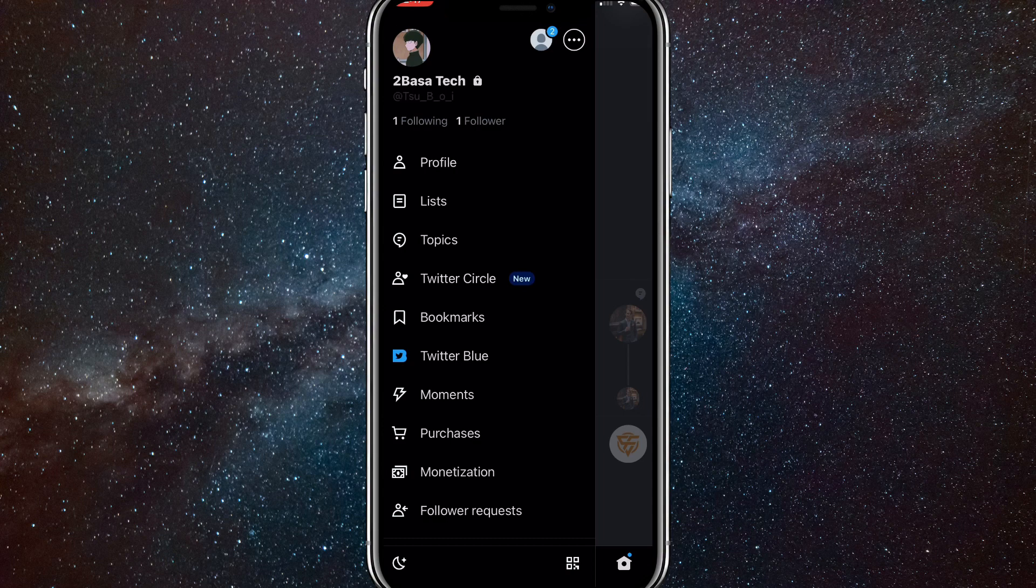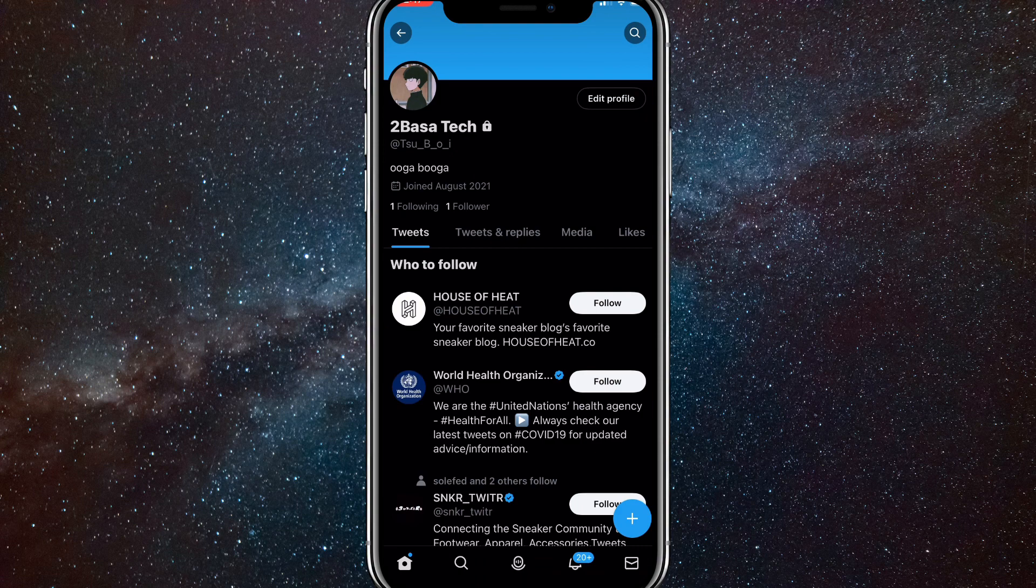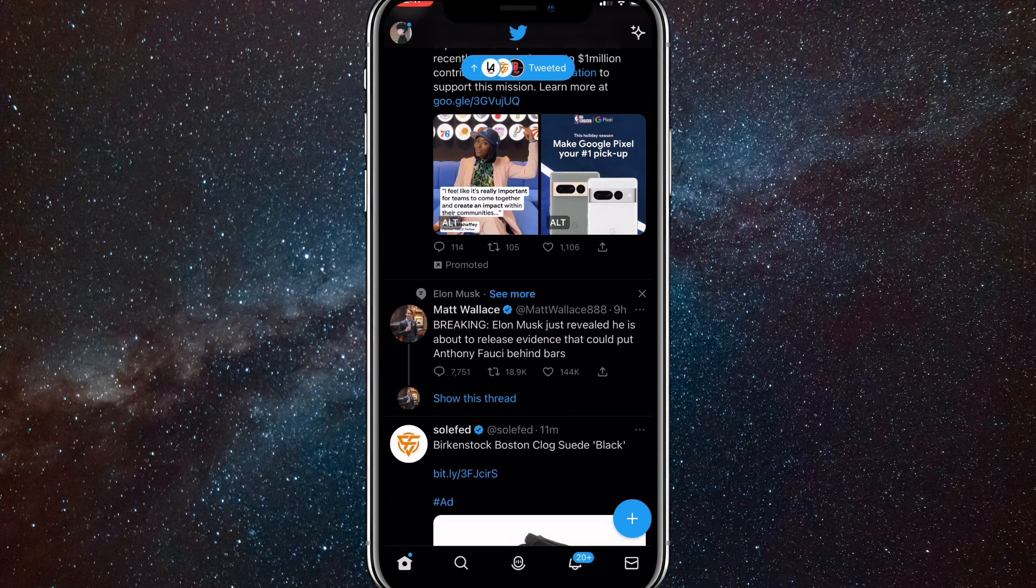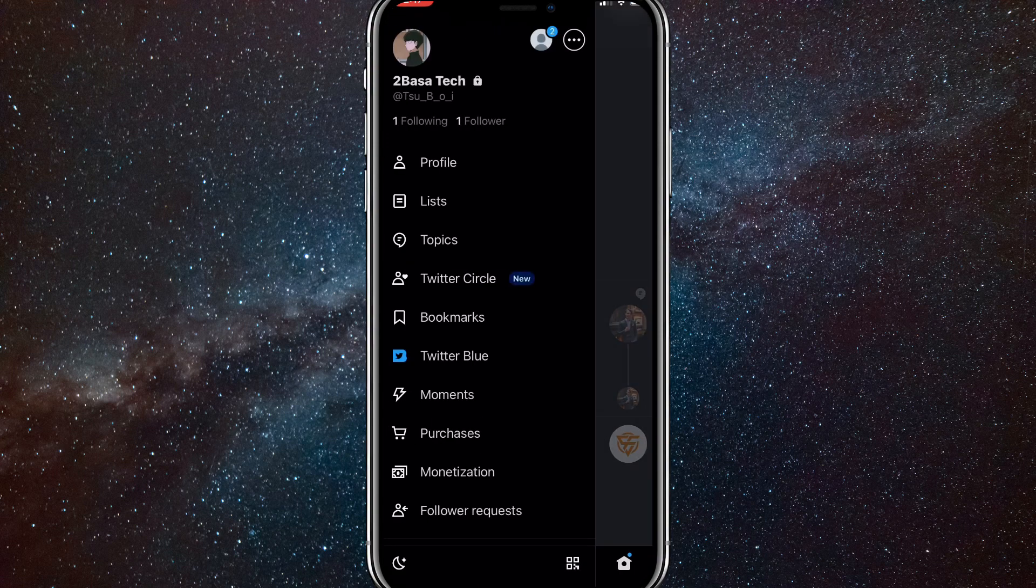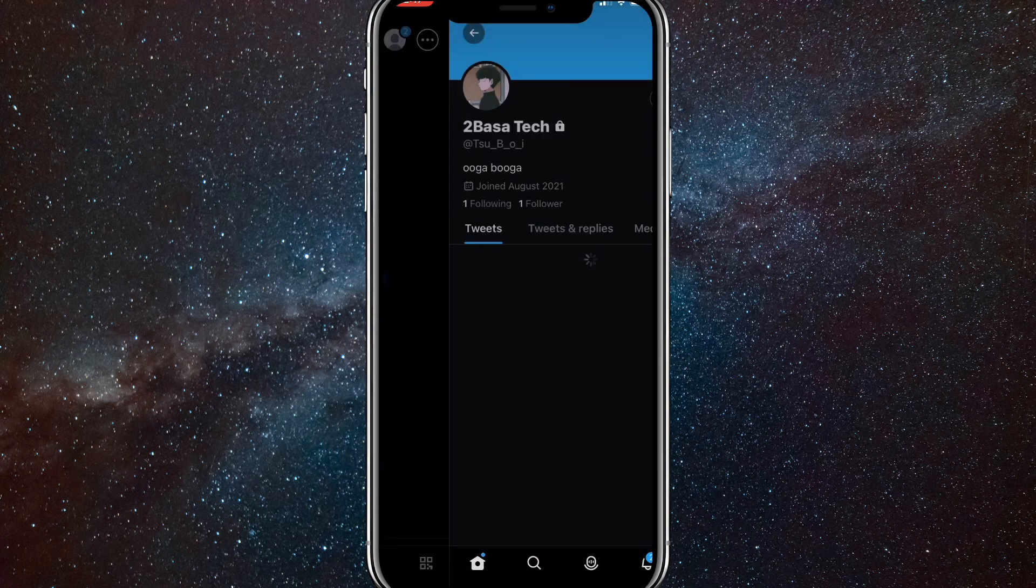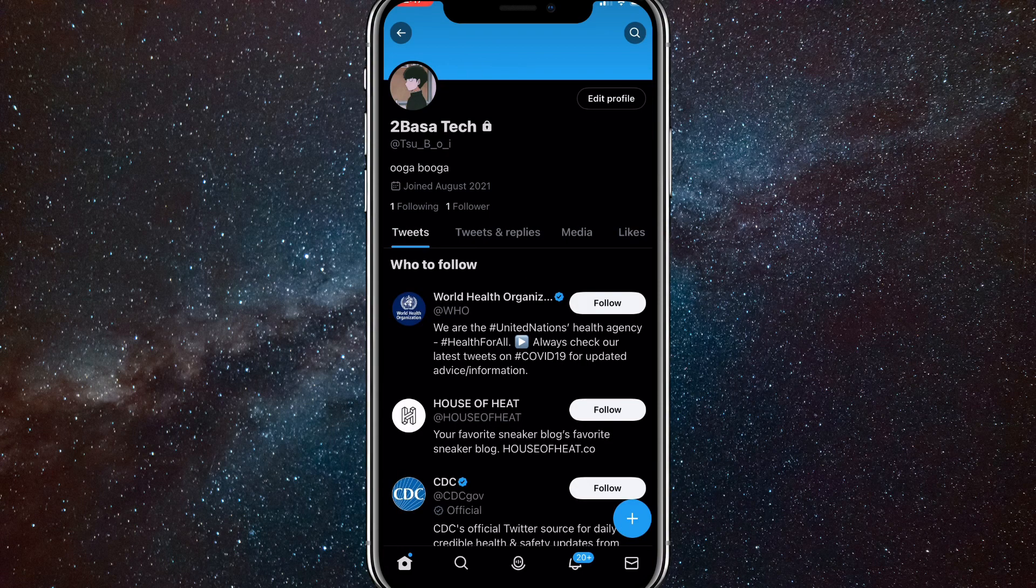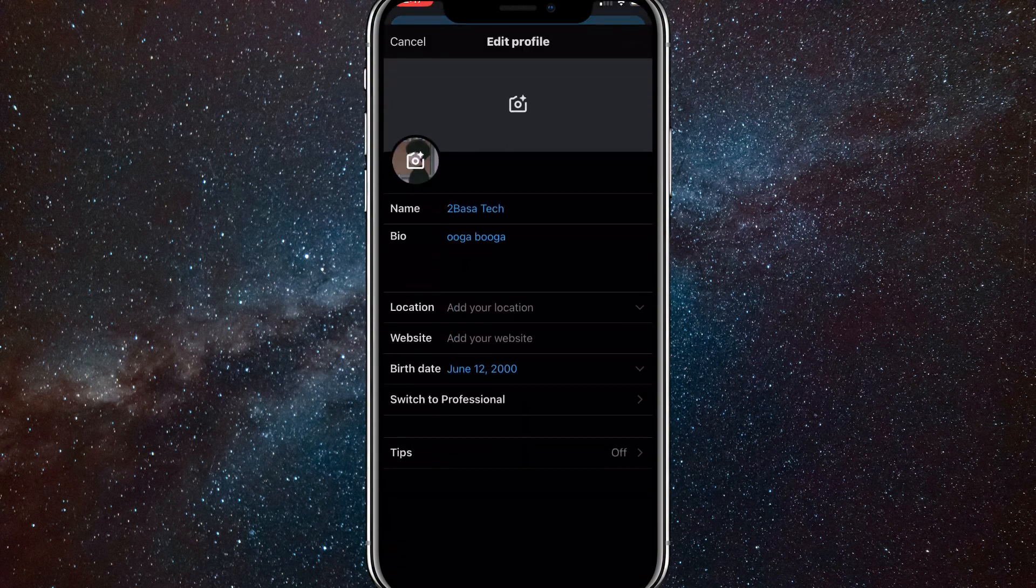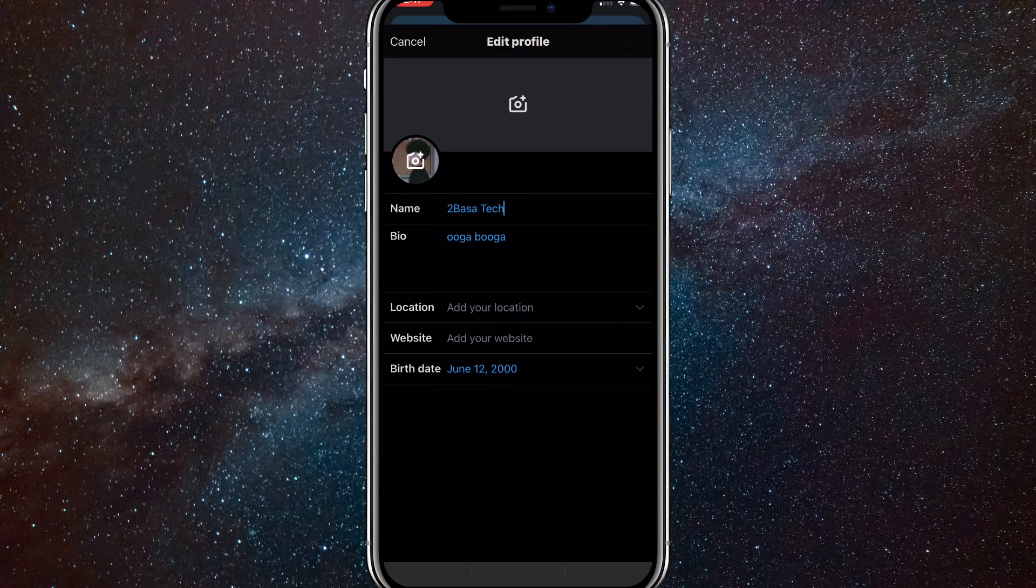To change your display name, click on your profile. Click on your profile picture and it will bring you to your profile. Once you click on your profile picture, you'll want to click on edit profile, which is in the top right corner.